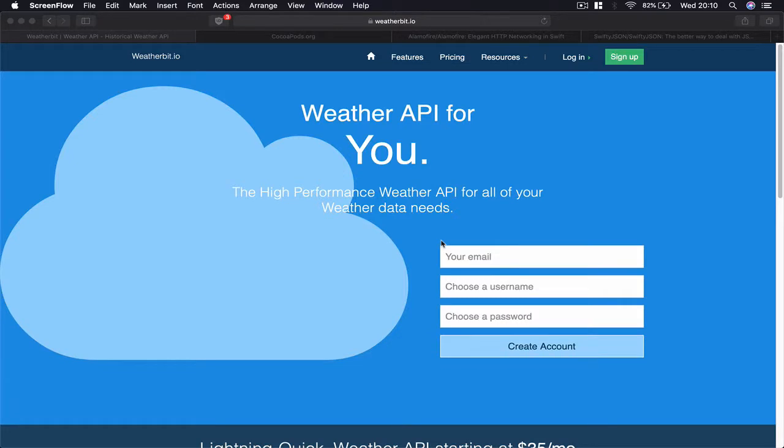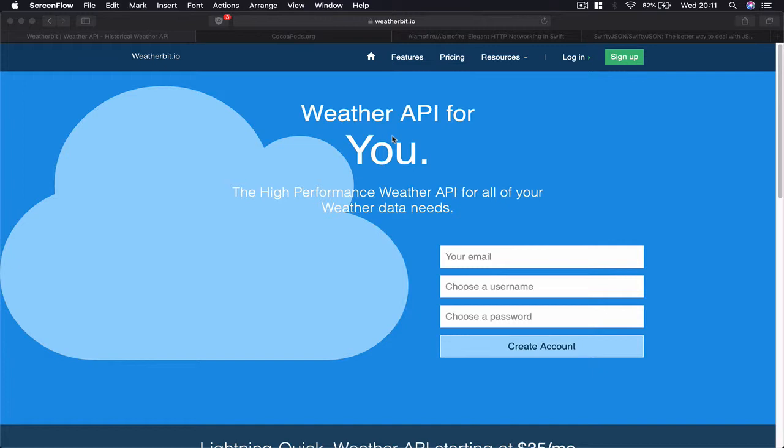Let's begin our course. First, we need to find a source where we can get all our weather information. Of course, you cannot have your own data from around the world because you need proper professional weather stations. There are a lot of third-party websites that provide APIs with weather data.